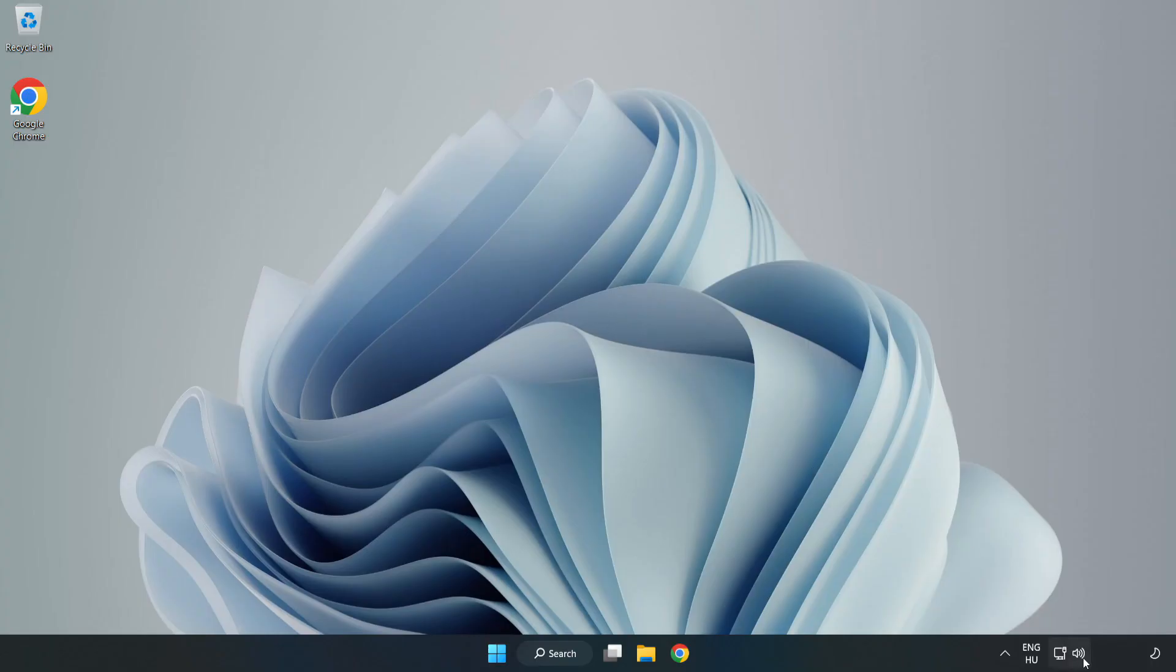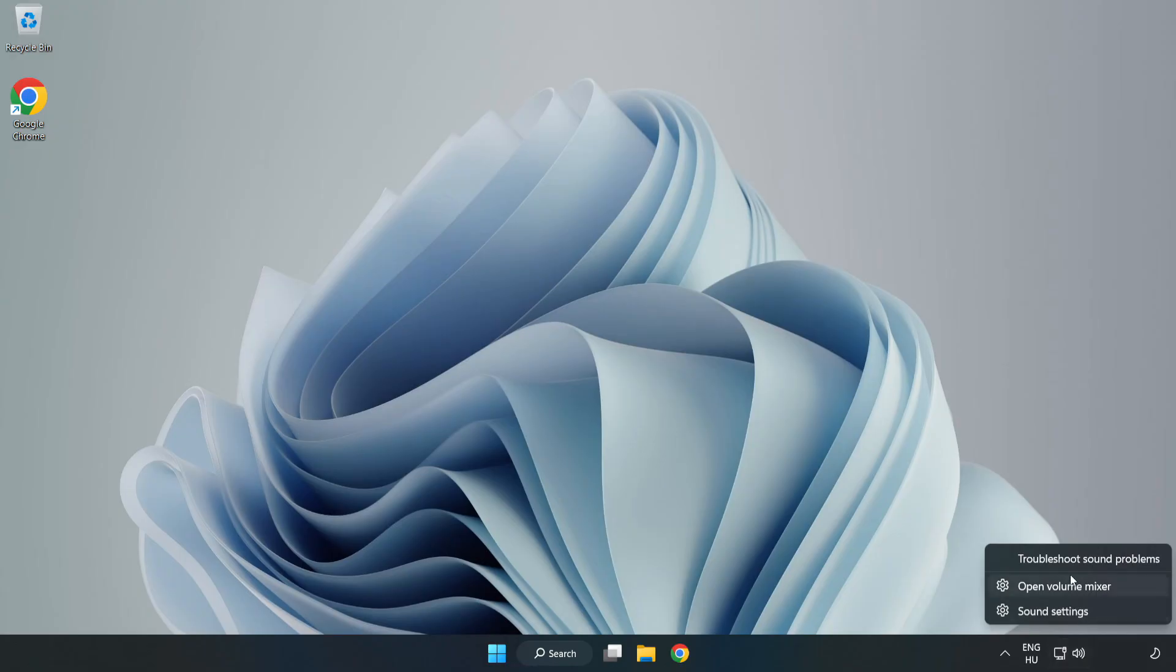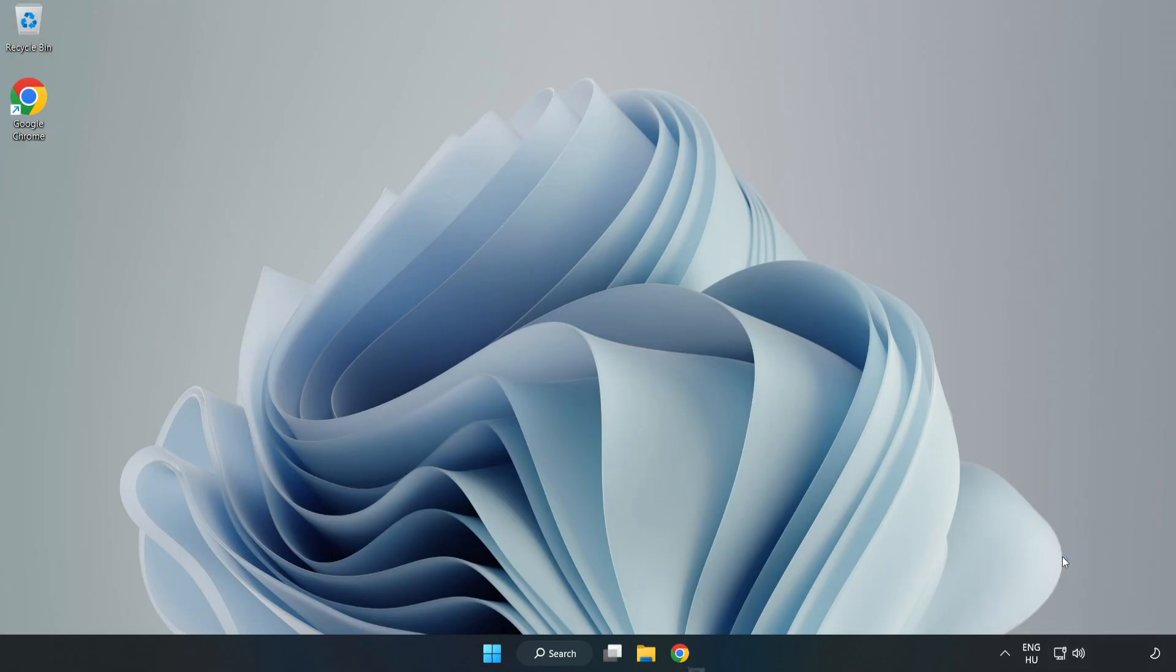Right-Click Sound and Click Troubleshoot Sound Problems. Complete Troubleshooter. Problem Solved. Subscribe.